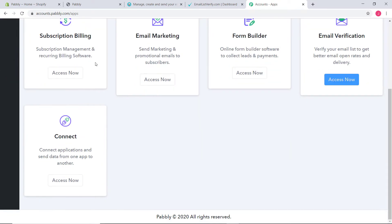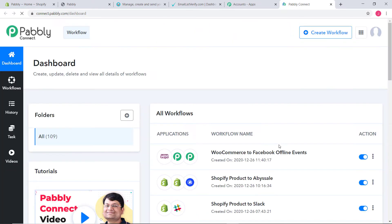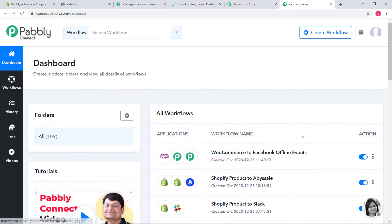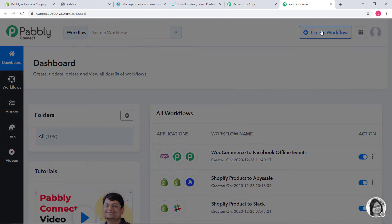Now I am going to scroll down and here at Connect, I am going to click on Access Now. This is the dashboard of Pabbly Connect and you can see so many workflows that have already been created. Now I am going to create a new workflow by clicking on this button.